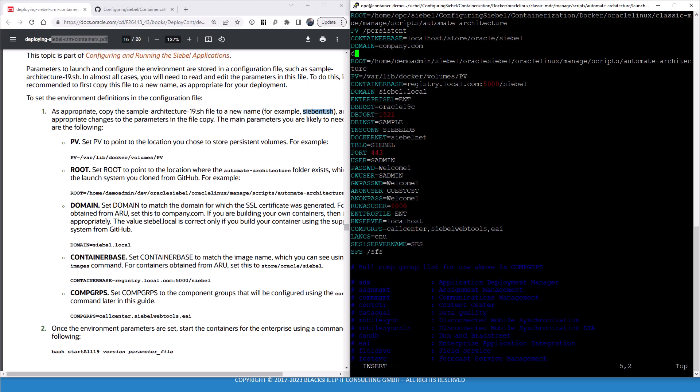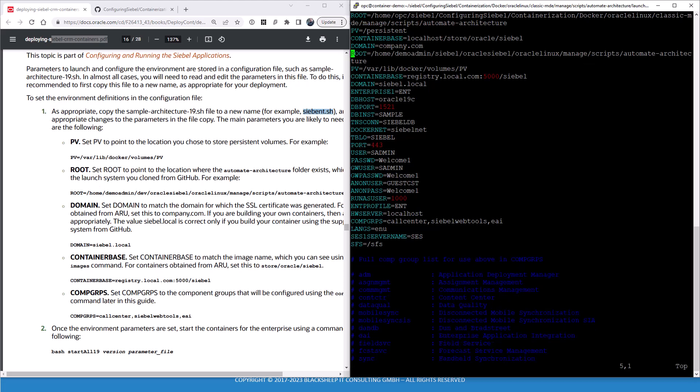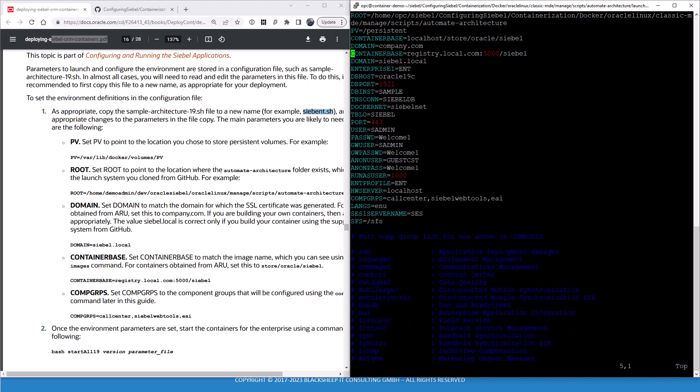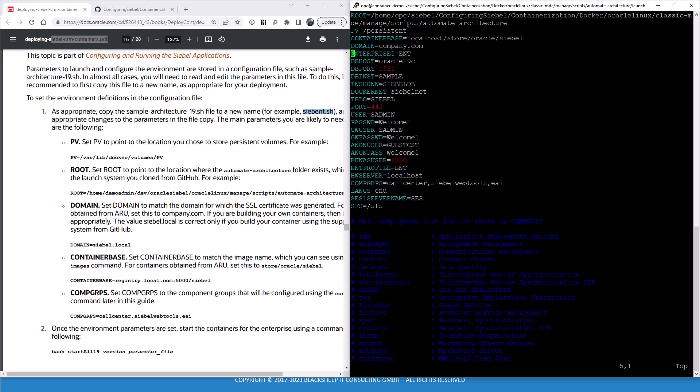Now of course we have to delete the duplicate lines. The other parameters are the enterprise called ENT. Database host is going to be called Oracle 19c. There's the database port. The database instance is going to be sample. The TNS connection string or alias will be SiebelDB. Docker network will be called Siebelnet. And then there's a bunch of usernames and ports. The table owner will be Siebel, port 443 for the AI, user as admin, password default password. So you might want to change that all. In the first part, the first script we run, only the first few parameters will be used.